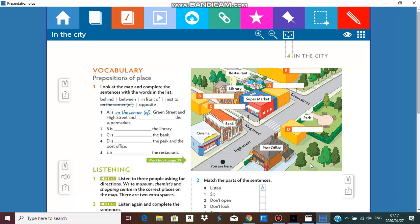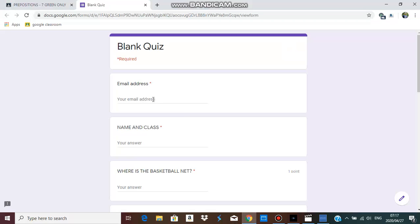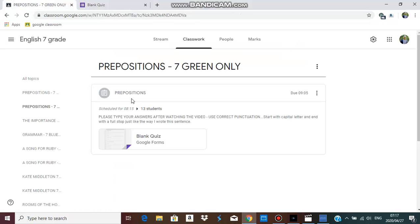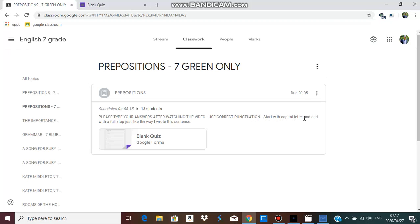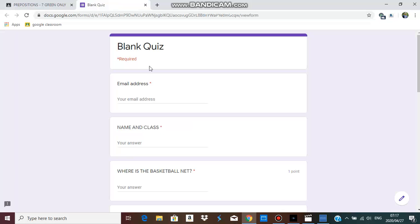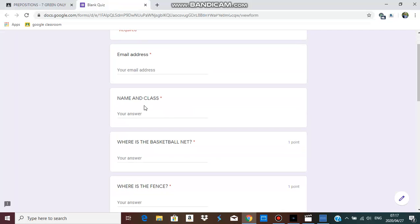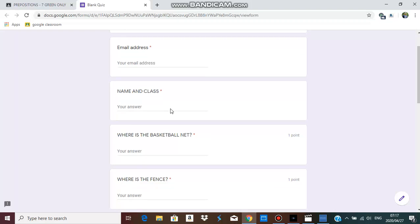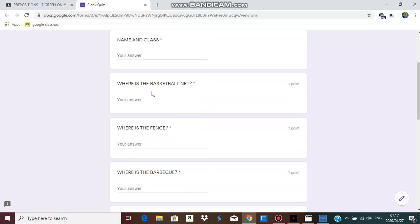Let's get straight into your task for today. If you click onto Google Classroom, you'll find your classwork prepositions. Please check for your class only and you have a due time. Please type your answer after watching the video. Use correct punctuation, start with capital letter, and end with a full stop.